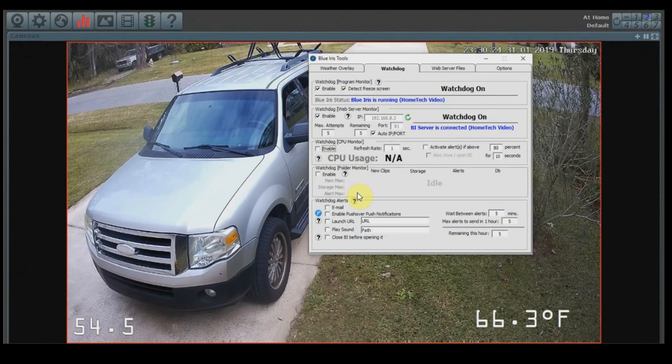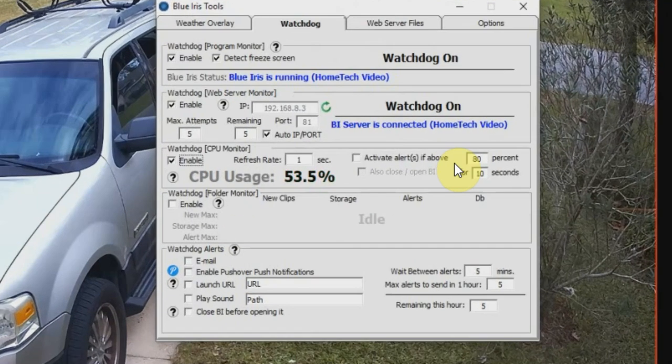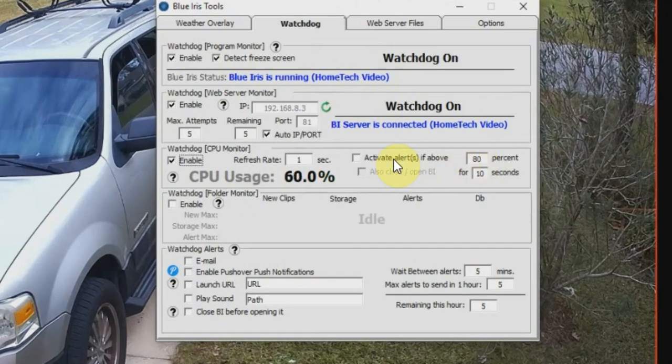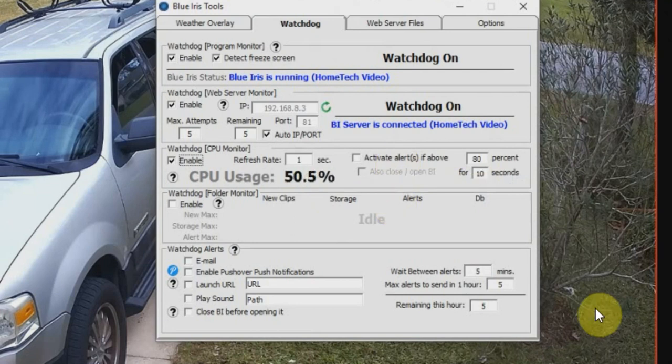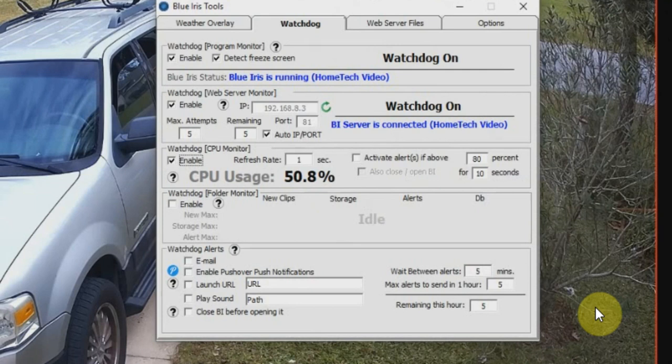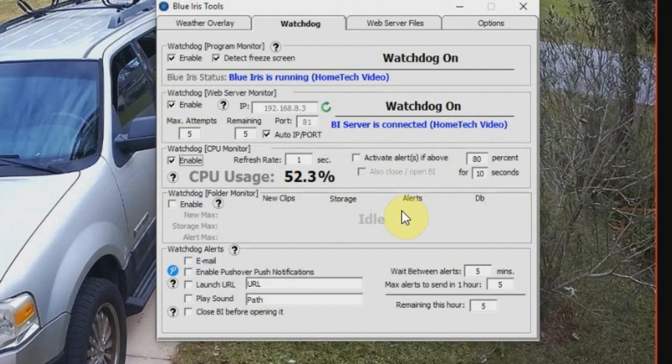To the right side here of the screen, you also can set up an alert. So if you have a processor that is prone to memory leaks, which means that the CPU usage slowly creeps up over time, you can have it send you an alert if this happens. So again, I'm going to show you how to set this up once I set up the alerts section of this.